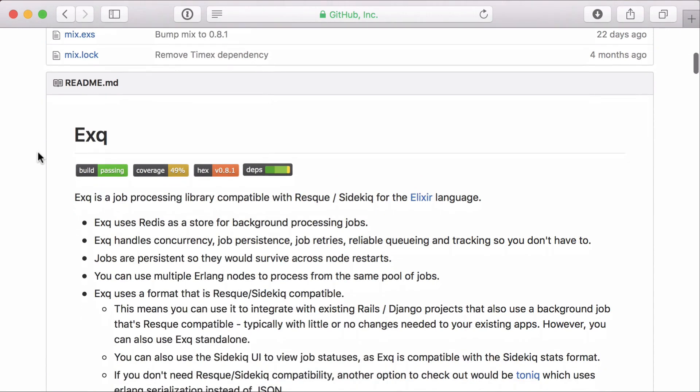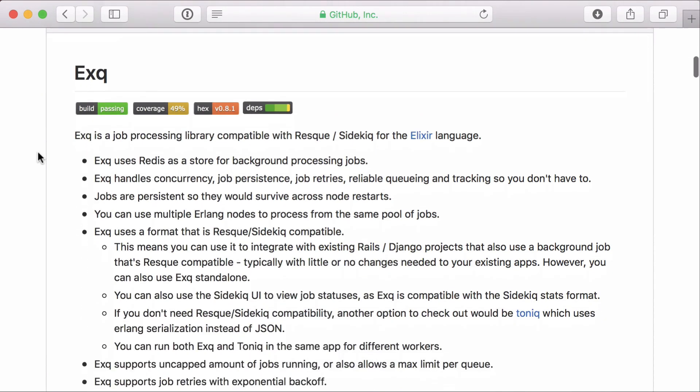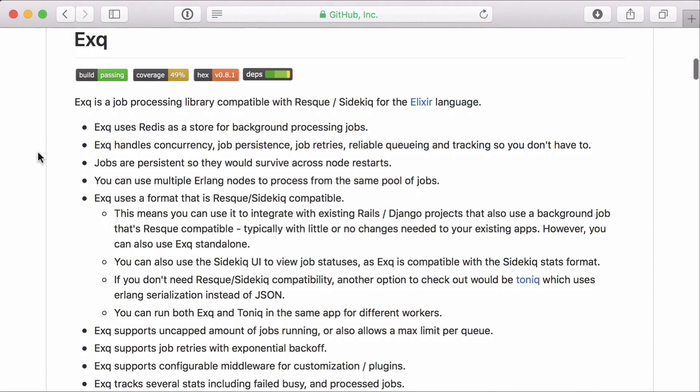XQ uses Redis as a store for background jobs and handles things like concurrency, job persistence, and retries for you, with a format that is Resque and Sidekiq compatible.